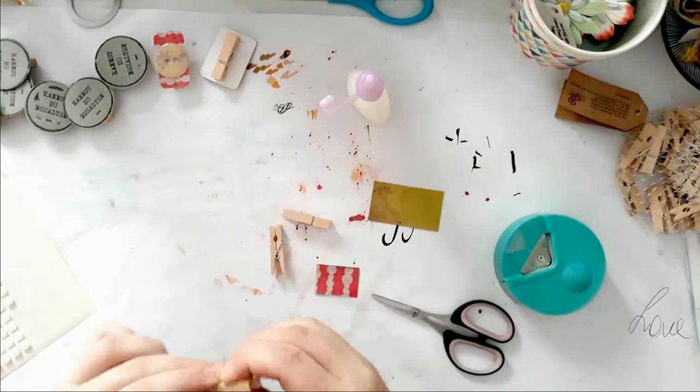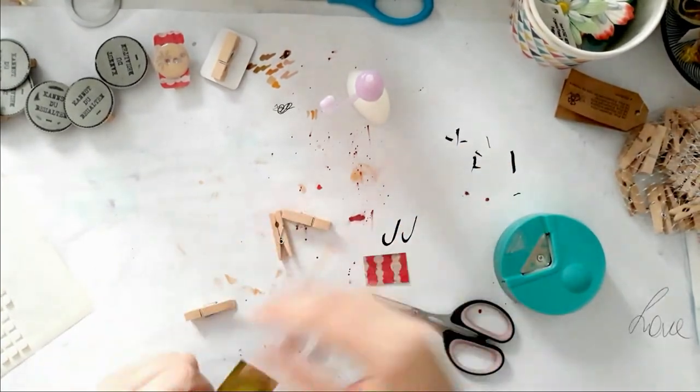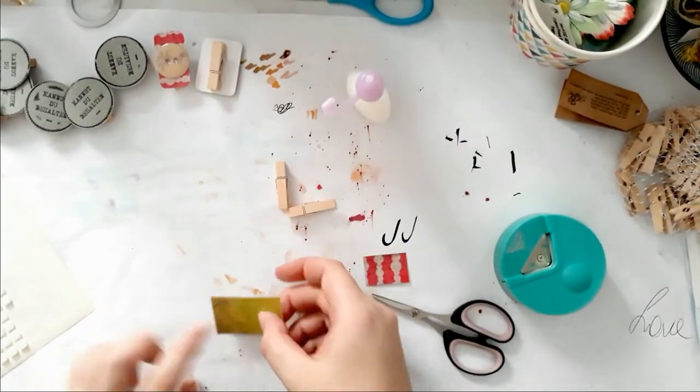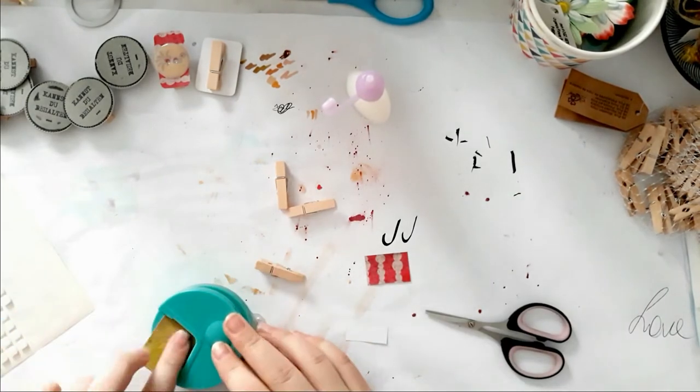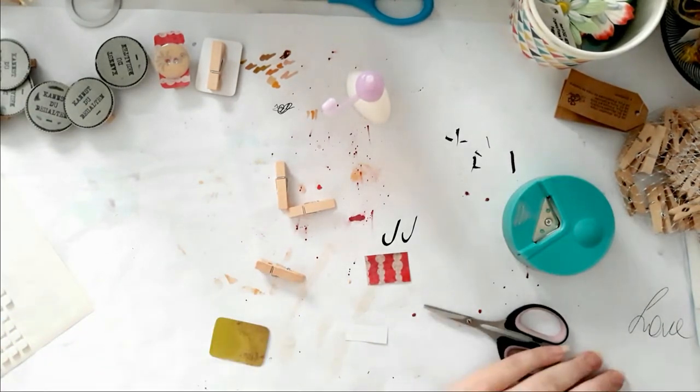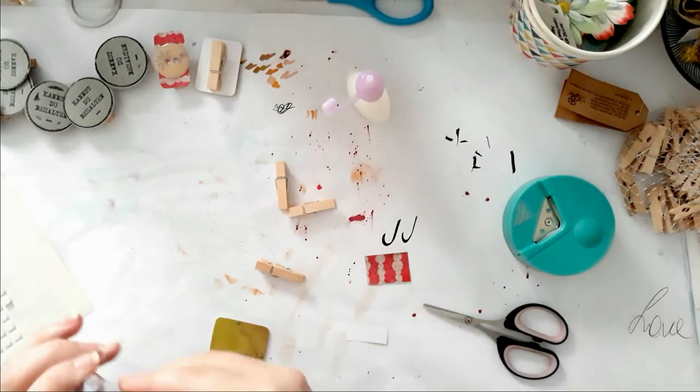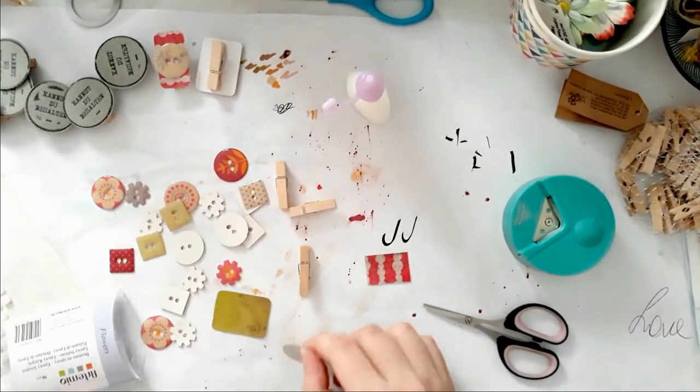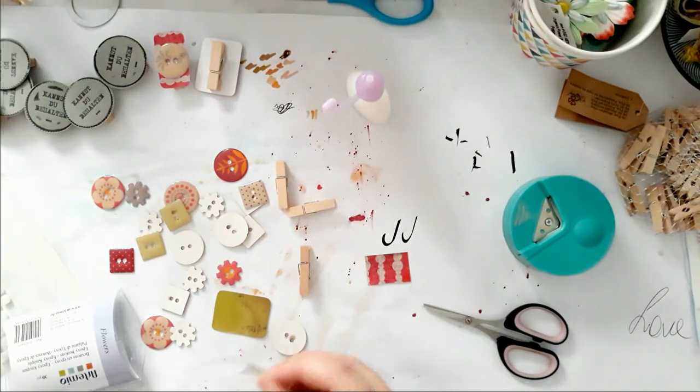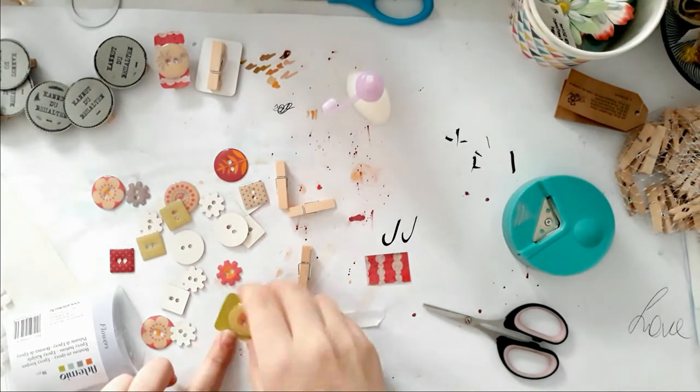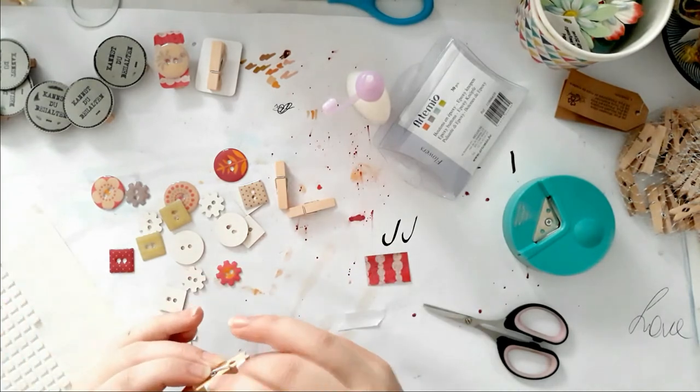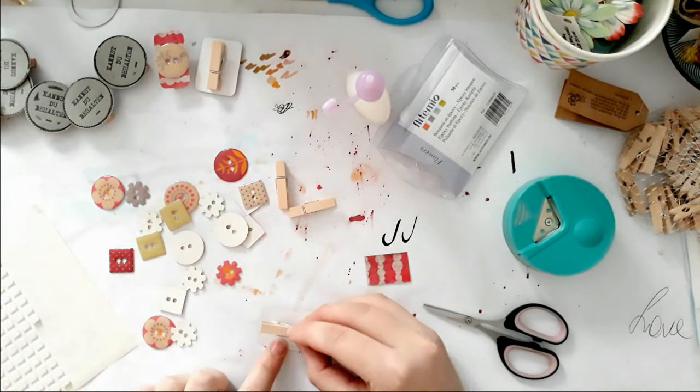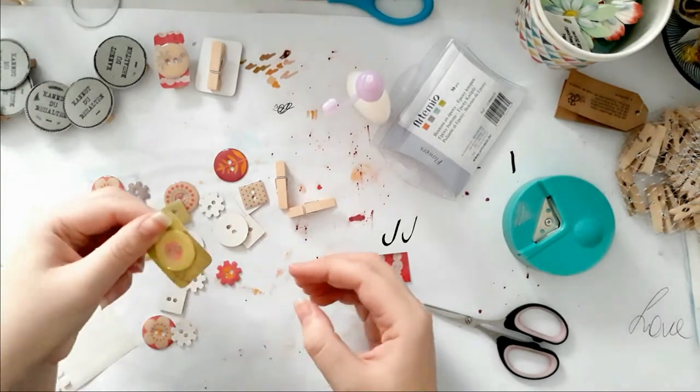Because I used 3D adhesive on the epoxy button, I wanted to adhere that one flat on the clothespin. I did adhere that flat again and use the 3D adhesive on the clothespin again. It was so much fun making those.